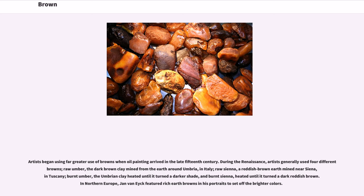Artists began making far greater use of browns when oil painting arrived in the late 15th century. During the Renaissance, artists generally used four different browns: raw umber, the dark brown clay mined from the earth around Umbria in Italy; raw sienna, a reddish brown earth mined near Siena in Tuscany; burnt umber, the Umbrian clay heated until it turned a darker shade; and burnt sienna, heated until it turned a dark reddish brown. In Northern Europe, Jan van Eyck featured rich earth browns in his portraits to set off the brighter colors.